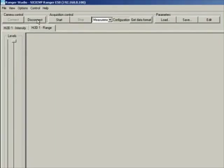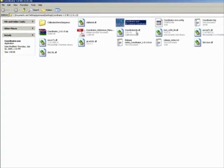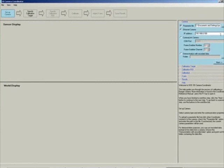Make sure you disconnect from the Ranger Studio, because the Ranger Studio accesses the camera and the coordinator software will also be accessing the camera. You cannot have both of them accessing the camera at the same time, so you must disconnect from Ranger Studio before you start up the coordinator software.